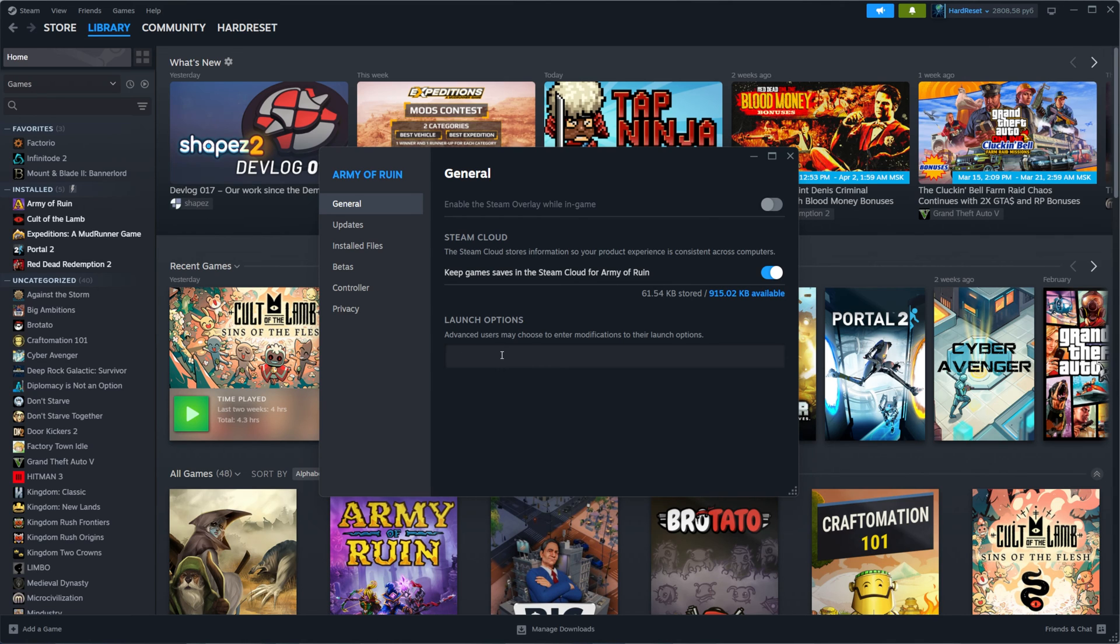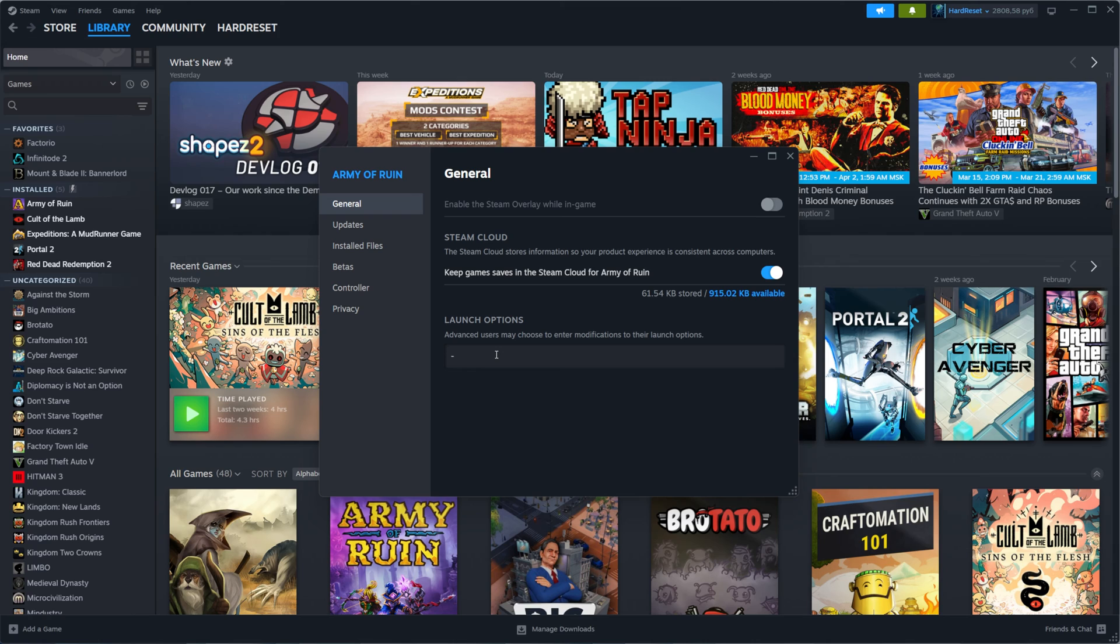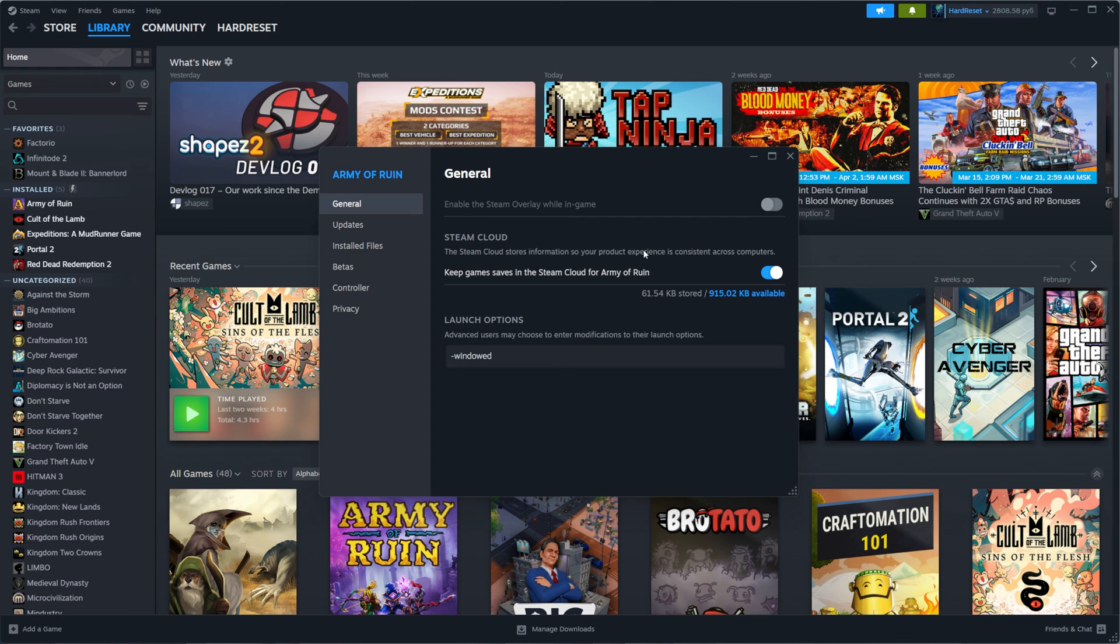Now it is empty as you can see, and if we want our game to always start in windowed mode, we need to enter minus and then windowed, just like that. Once you've done that, you can hit this button to close it and apply the changes.